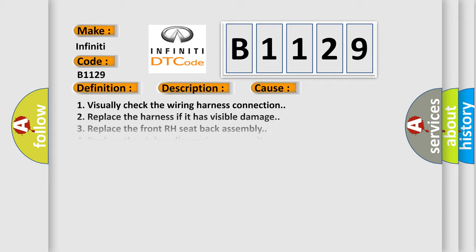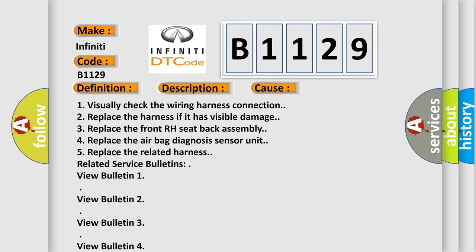This diagnostic error occurs most often in these cases. 1. Visually check the wiring harness connection.